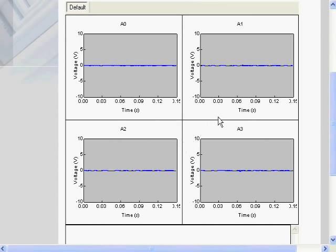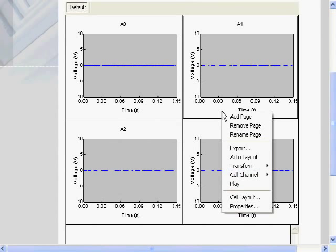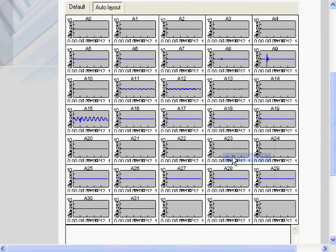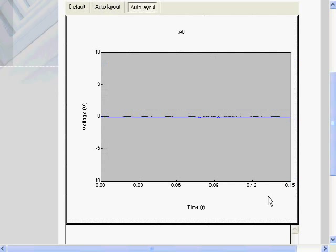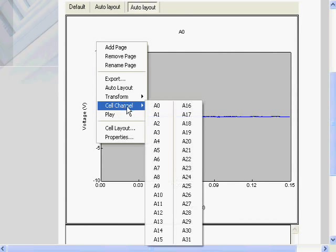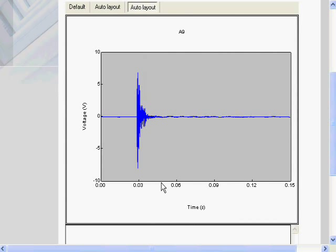Showing all of the signals, we see the acoustic signature of the audio captured simultaneously by each sensor. We know from the event location that it was closest to sensor A9, so we will view this signal in detail and listen to the sound that was produced at the time of the break.